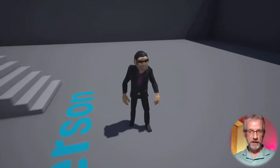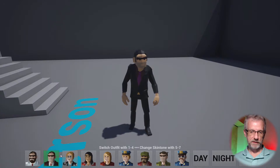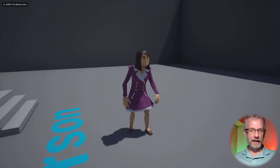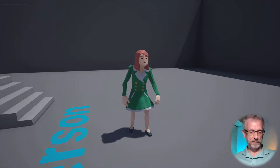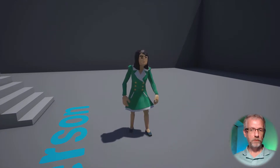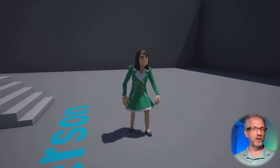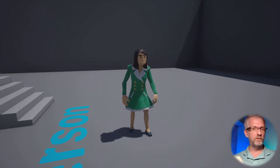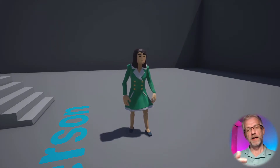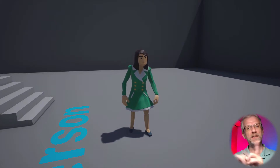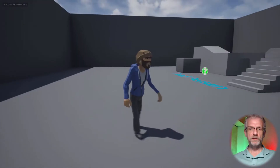Notice how when I pick a character — say this woman — and I pick an outfit, and then I go and pick a skin color, the outfit actually stays the same. So I'm checking what texture the character currently has and then making the new selection based on that. That's kind of a tricky bit.